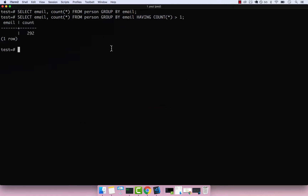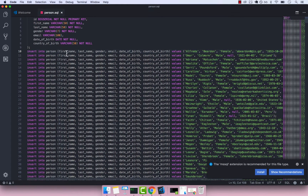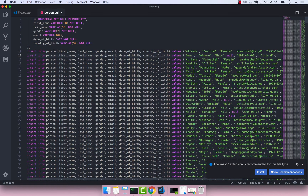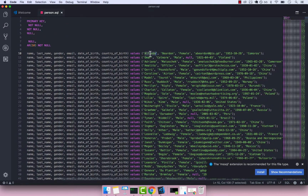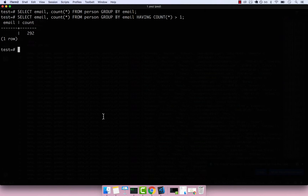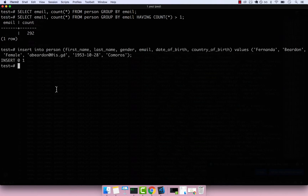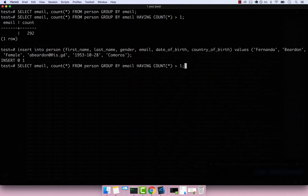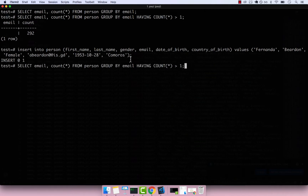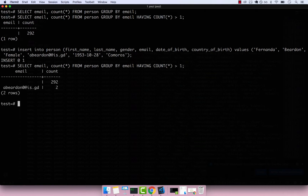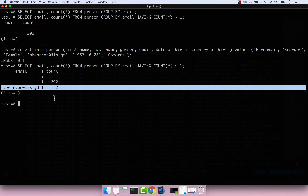Now I'm going to open VS Code, grab this insert statement, change the name from Alfredo to Fernando, copy it, go back to psql, and paste it. You can see that the insert did work. Now let's run the same GROUP BY query with HAVING count > 1, and now you can see that we have a duplicate email.